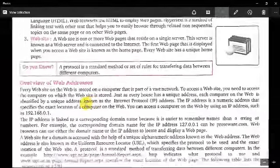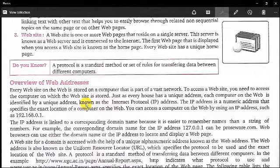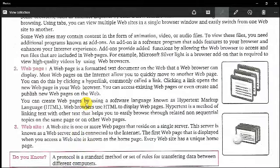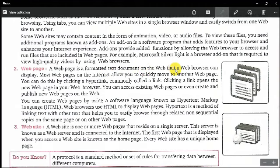Our next topic is: what is a website? A website is formatted on the web, and the web browser can display web pages.